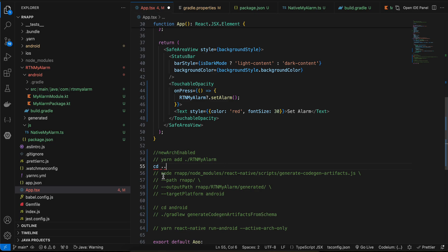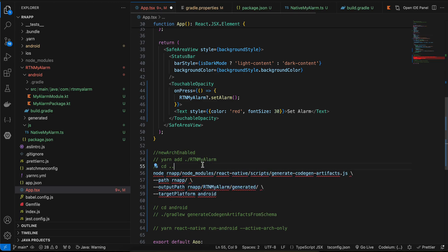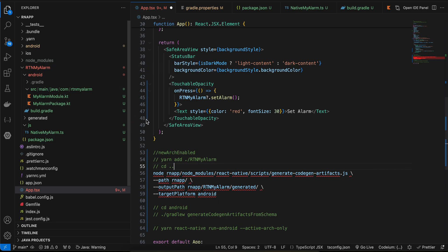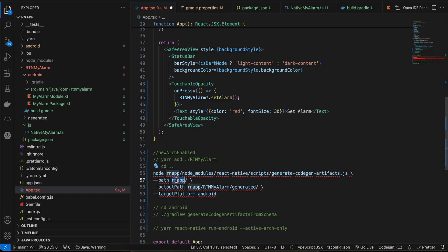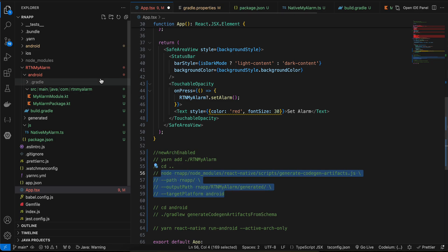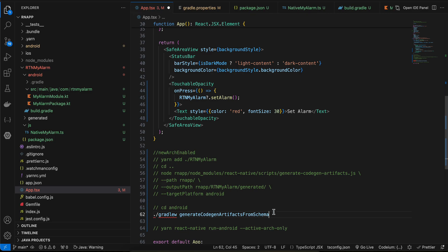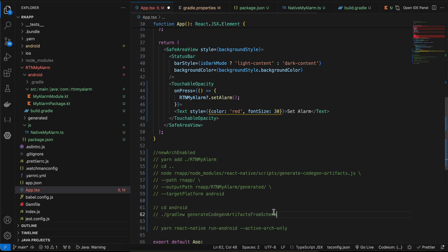Once you run this command, do cd.. to move outside your React Native project and run this particular command. Here, instead of rnf you will have to use your own project name. As you can see my project name is rnf, and this should be your turbo module name. Once this is done, cd to the main Android folder and run this particular command. This will do code generation for Android.